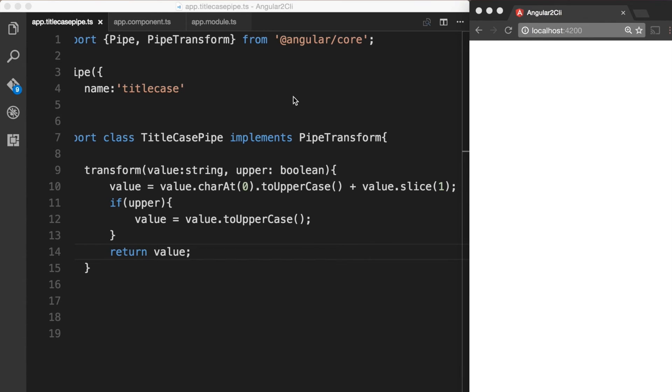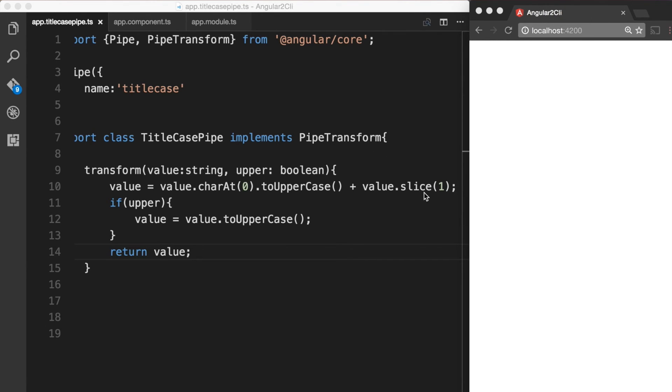Let's take a moment to understand what we are doing here. From the value, we are grabbing the first character using the charAt method of JavaScript, and then transforming it into uppercase. Next, we are making use of the slice method to get the rest of the string and attach it to the initial character.